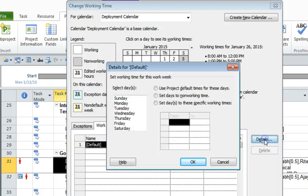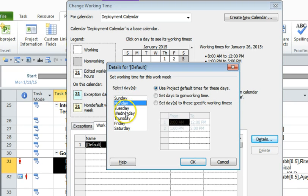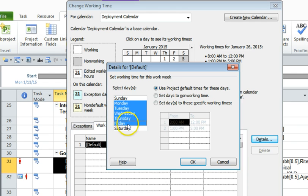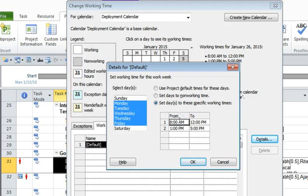And click on details. Now I'm just going to select all the days like Monday to Friday, and click on set days to these specific working times. So the example, as I mentioned, let's assume that you could do deployments between 6 p.m.